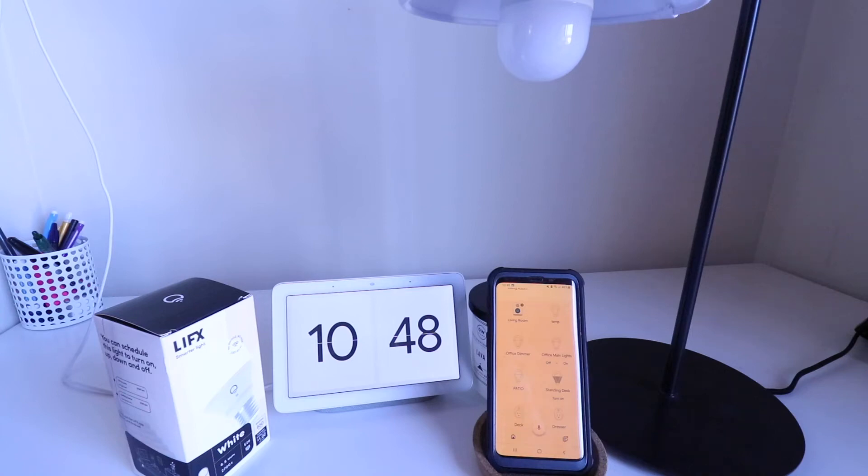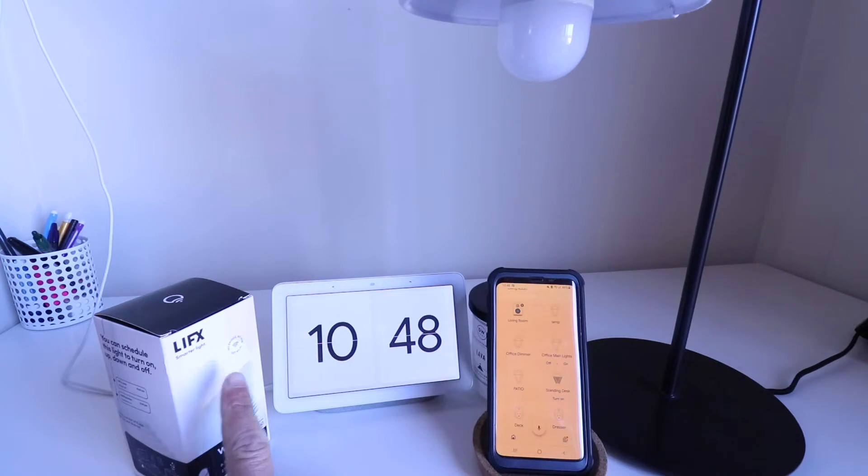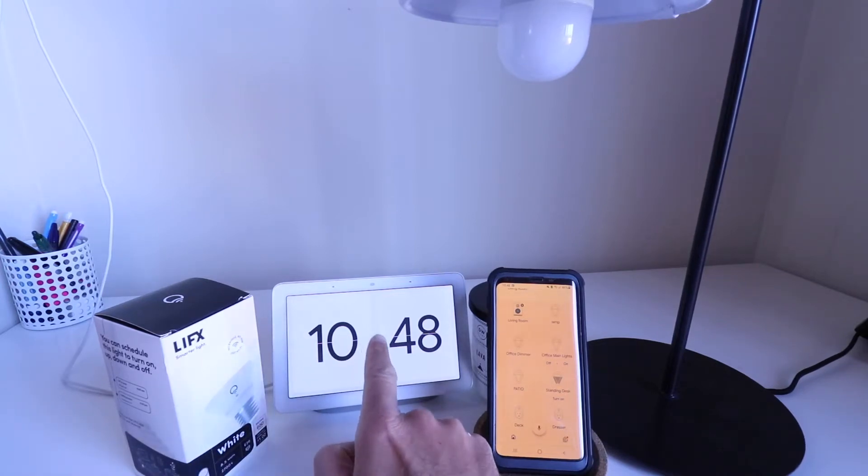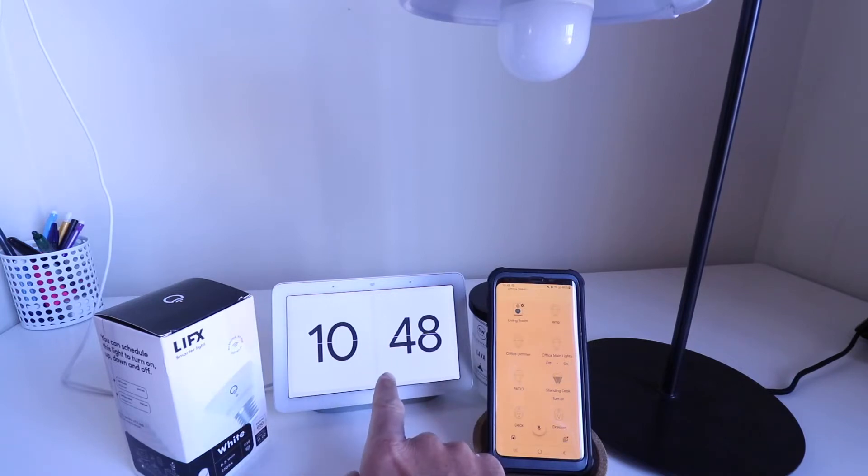Hi, 1-Hour Smart Home here, and today we're going to show you how to connect LIFX to your Google Home or Google Nest Home Hub so that you can control it with voice commands.